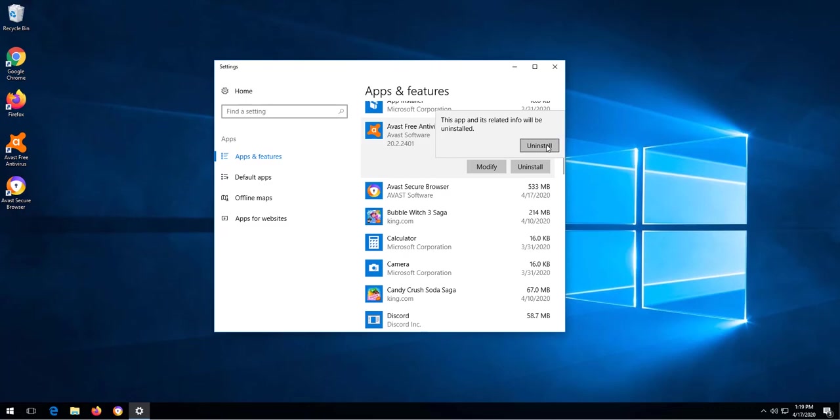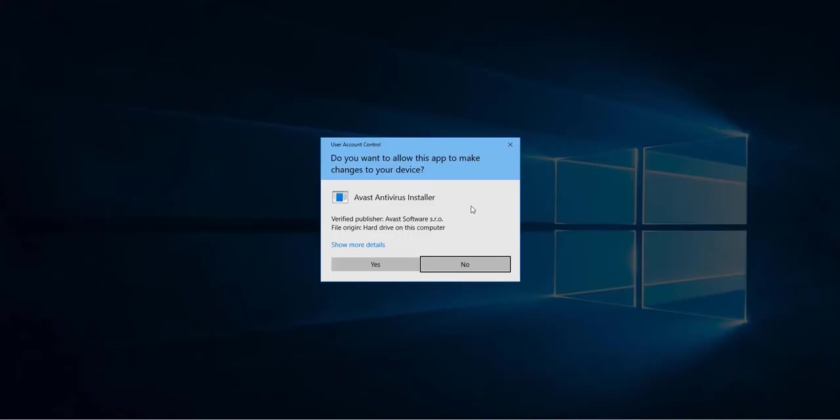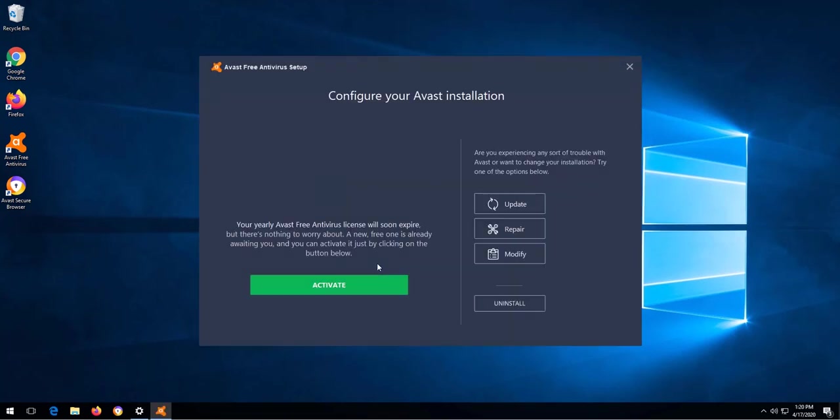Uninstall again. Click yes on the prompt to allow the program to be uninstalled, and then follow the prompts to uninstall the program.